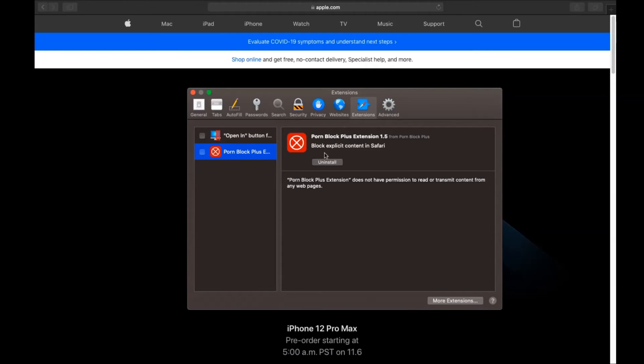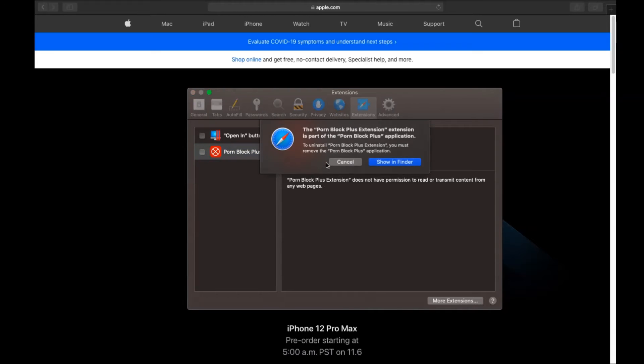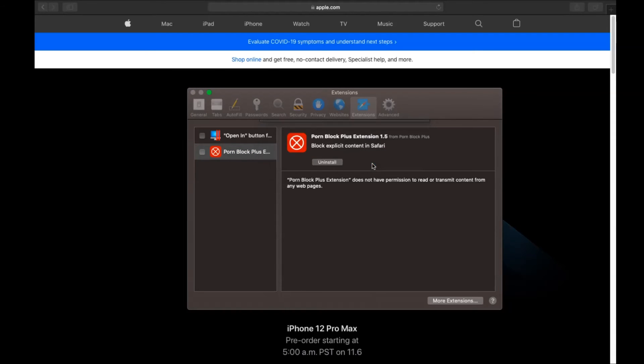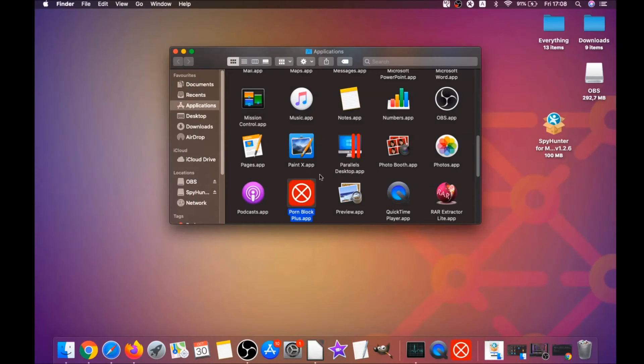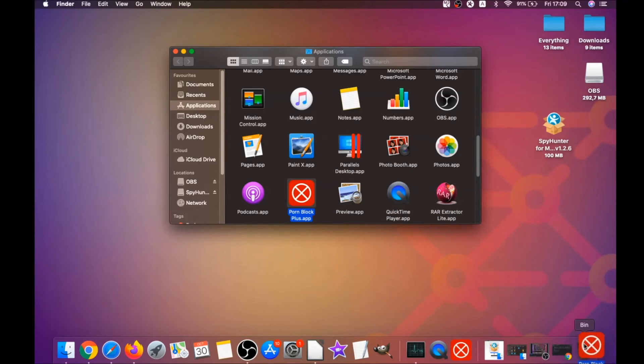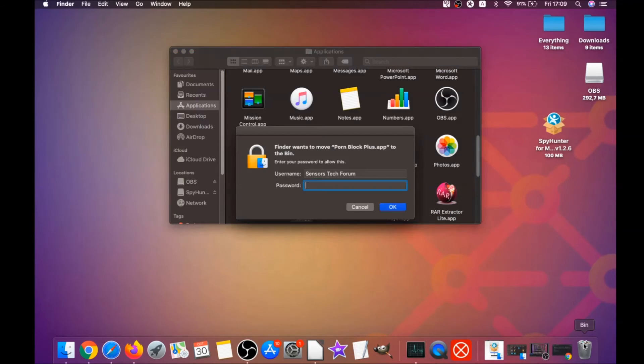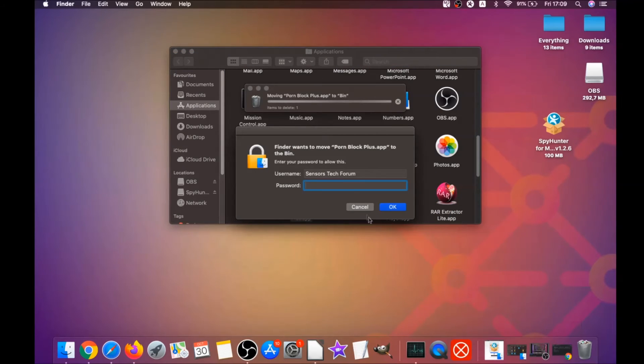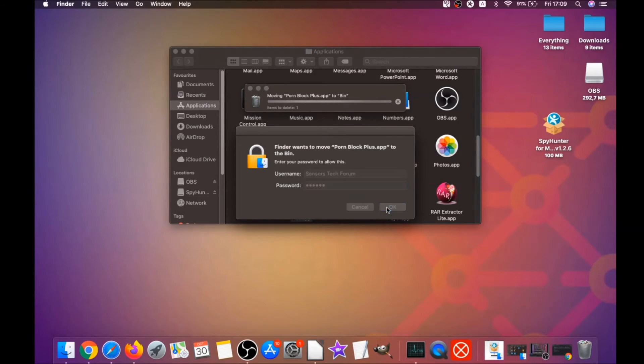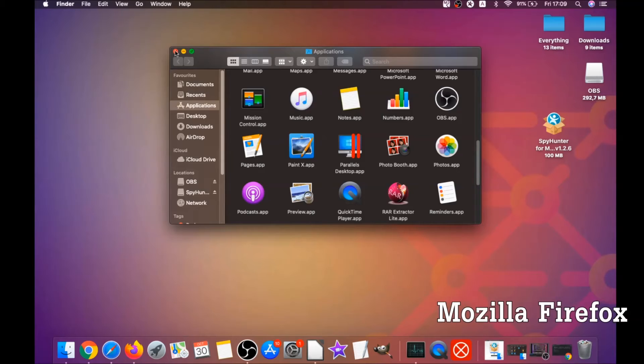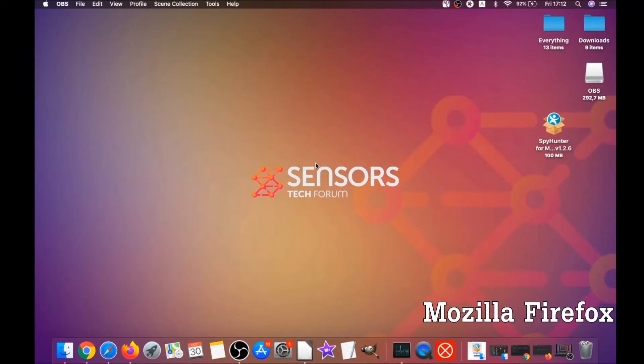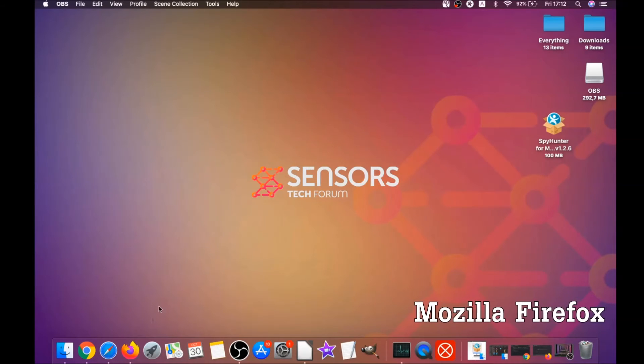Then click on extensions and click on uninstall on any extension that you find unfamiliar or suspicious. It's going to take you to the applications where you can once again drag it to your bin, and that's how you clean up Safari. It's going to ask you to type a password, which is an administrative action, and that's it.